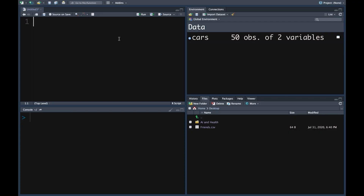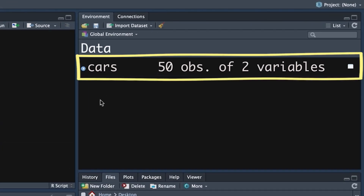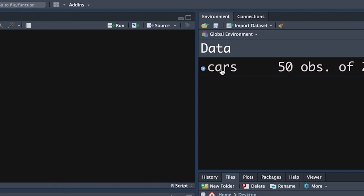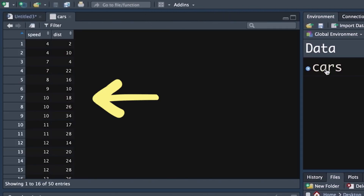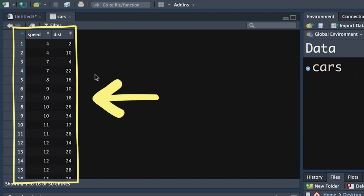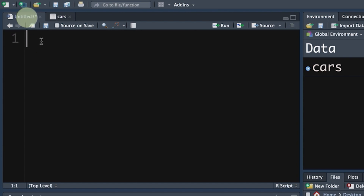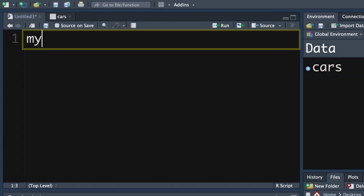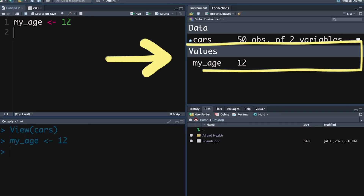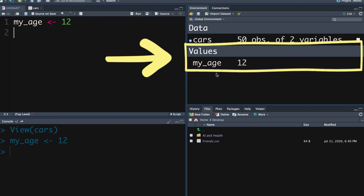To make life easy, if we want to work with objects, we want to assign them to something — some sort of word that we can use so that we can apply functions to those objects. We can see we've already got an object in our environment called cars. We can create an object — for example, we might call it my_age, then use a little arrow symbol to assign something to that. We're going to pretend that my age is 12, and if we push Command-Enter or Control-Enter on a PC, we can see that's become an object in our global environment.